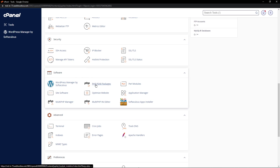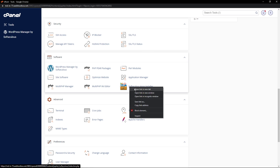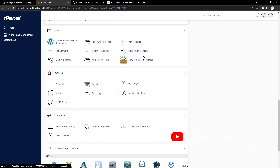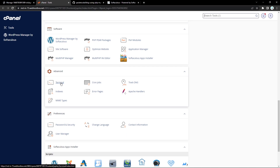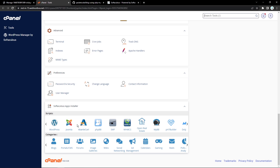Apart from that, you also have some basic software like WordPress, PHP packages, and the Softaculous app installer where you can install any application you want — including Laravel, CakePHP, or any PHP application. Right below that, you have the advanced tab section with access to your terminal and cron jobs, where you can create cron jobs that run on a timely basis — very useful for background tasks without human interaction. There's also a preferences section where you can change your password, security settings, and contact information.